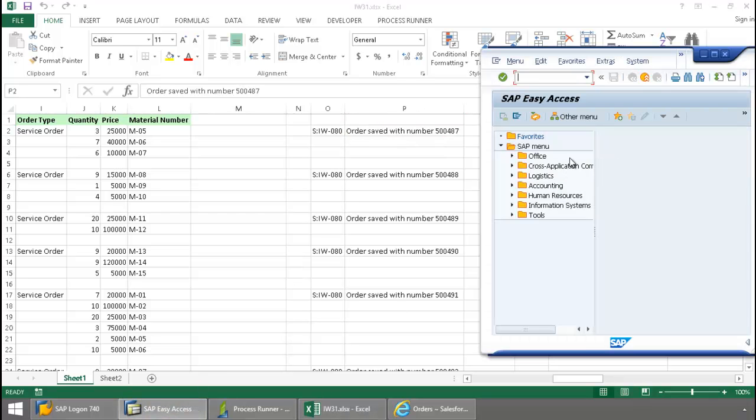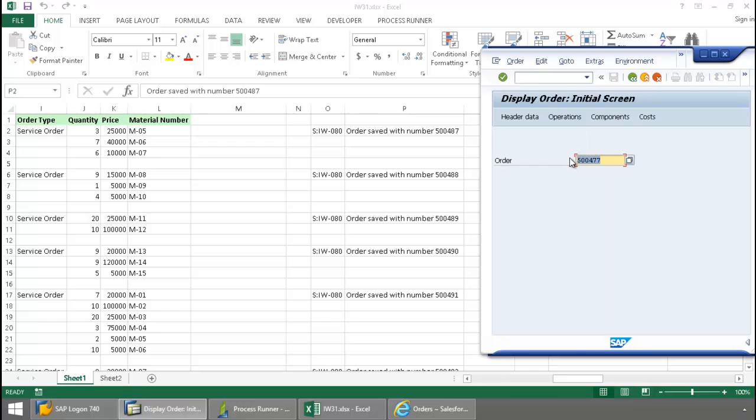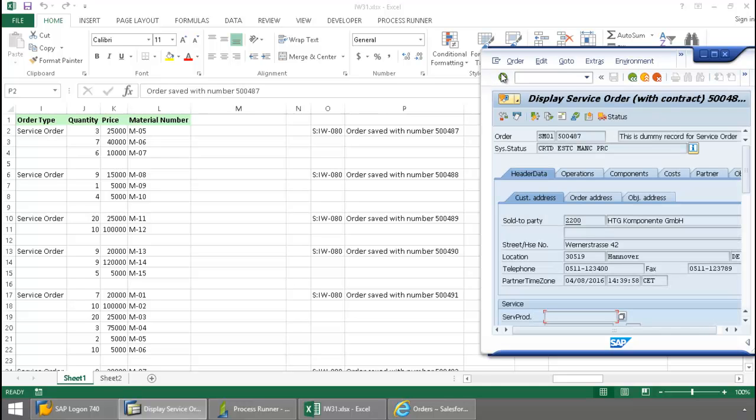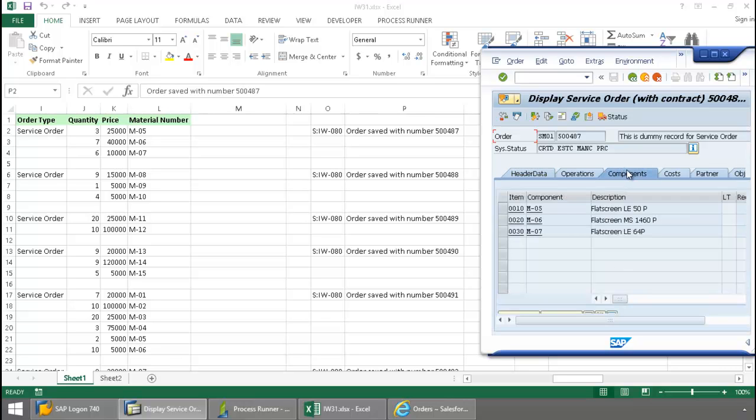I'm going to put in the transaction code IW33, and we'll change this order number. And here is my data on that first service order. If I go to the components tab, here you can see my three material numbers.